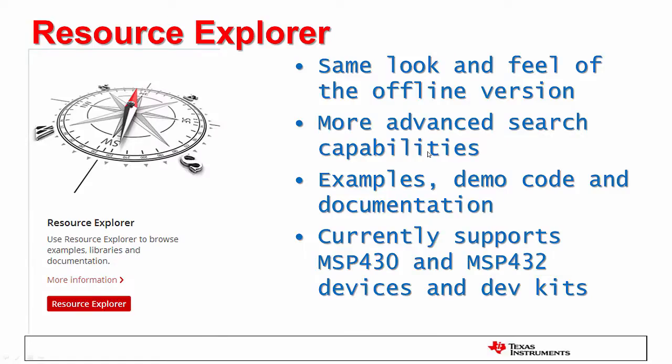Similarly to the Resource Explorer present in a typical Code Composer Studio install, the online Resource Explorer contains several examples, demonstration code, and documentation. This release contains examples for the entire family of MSP430 and MSP432 devices and their development kits.